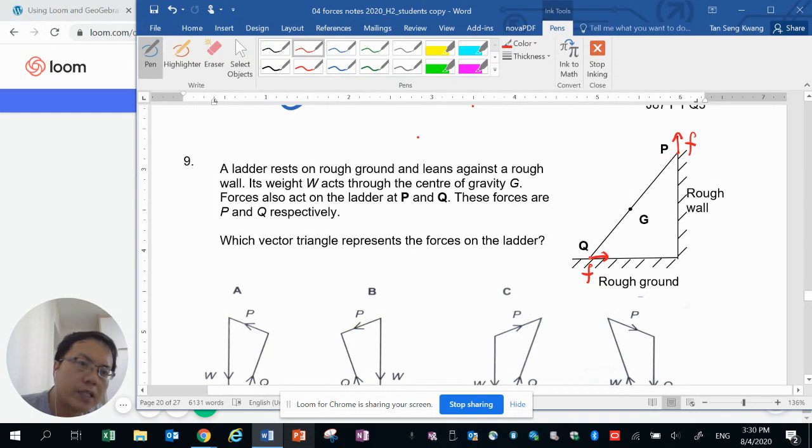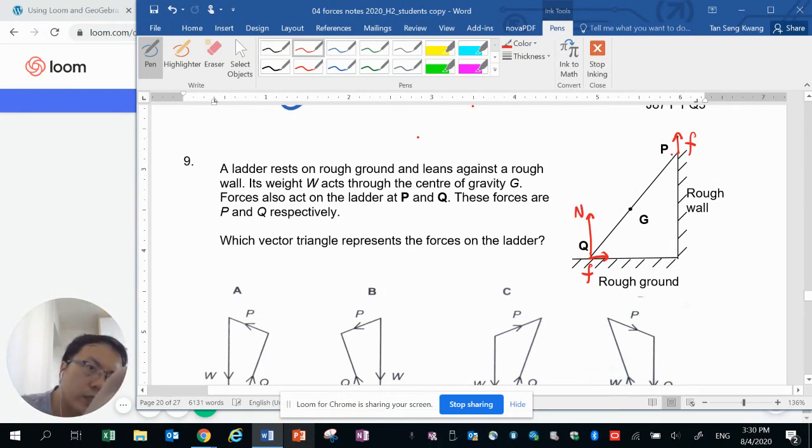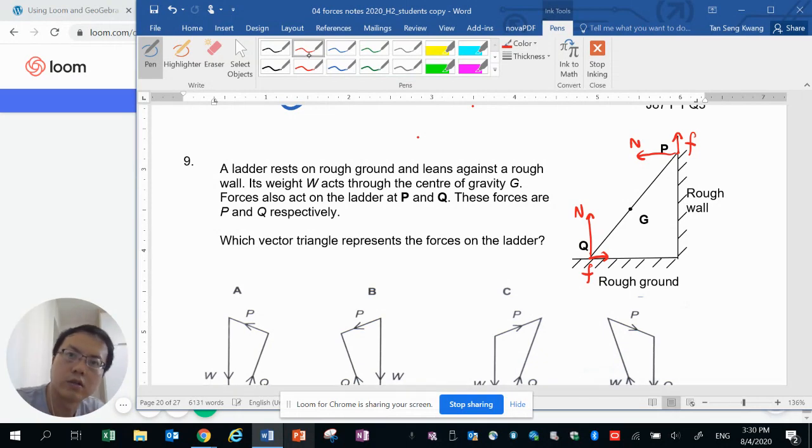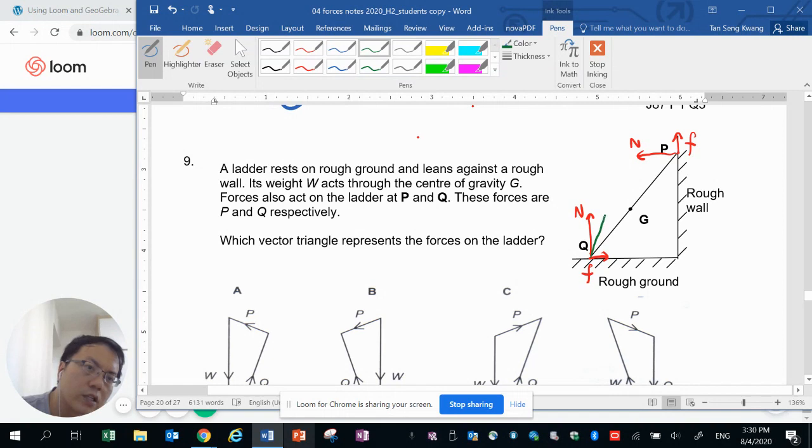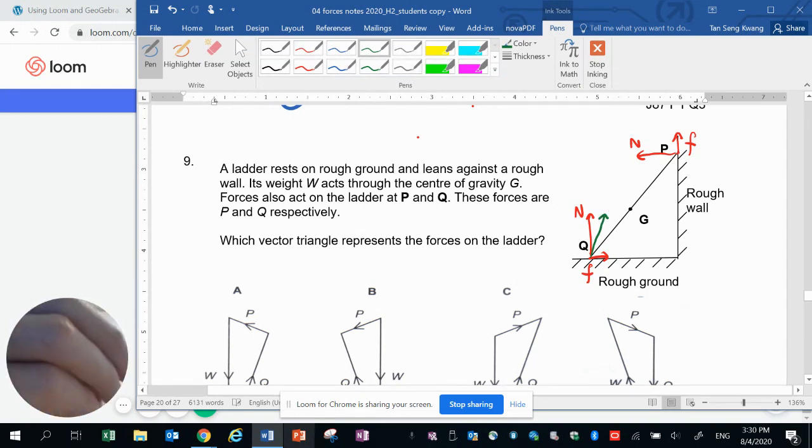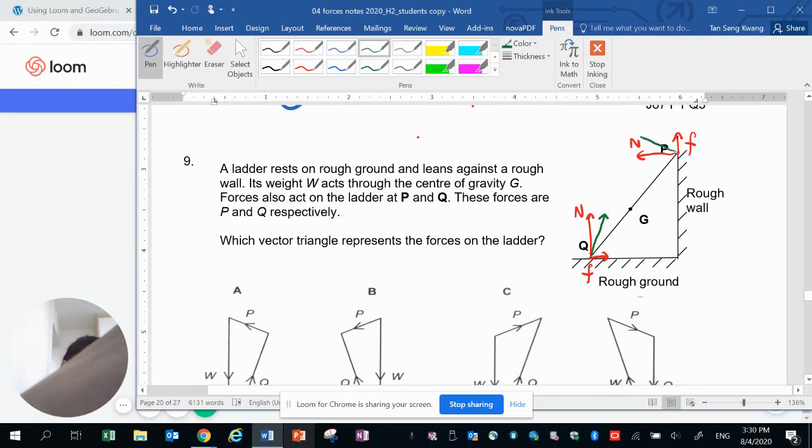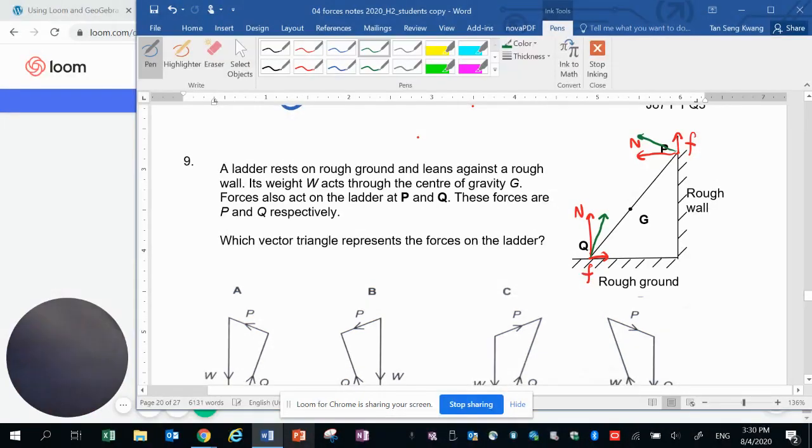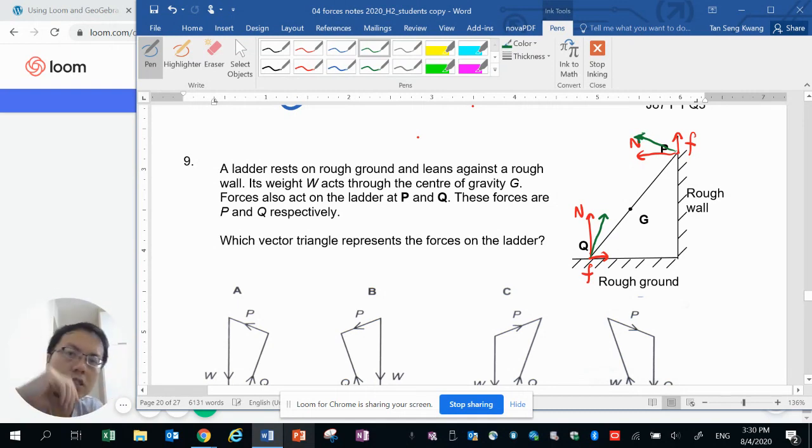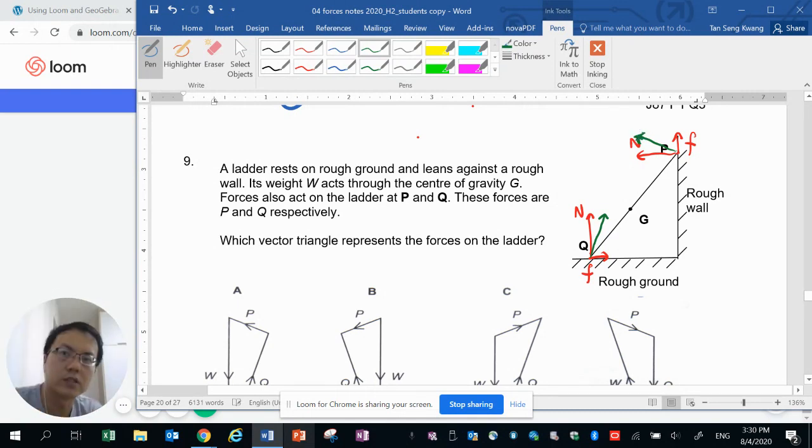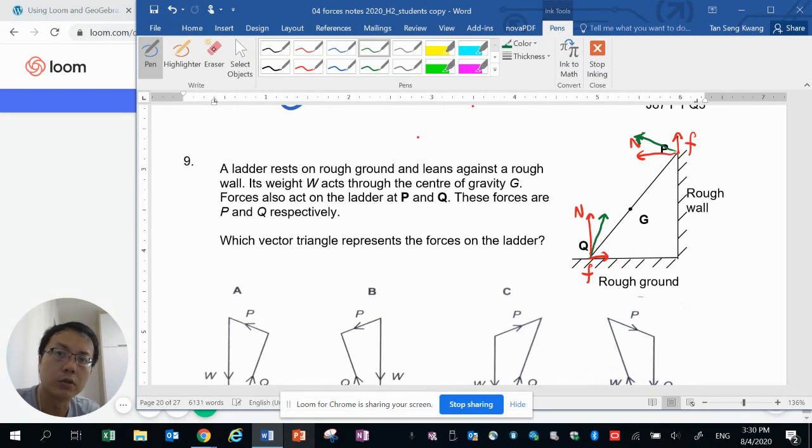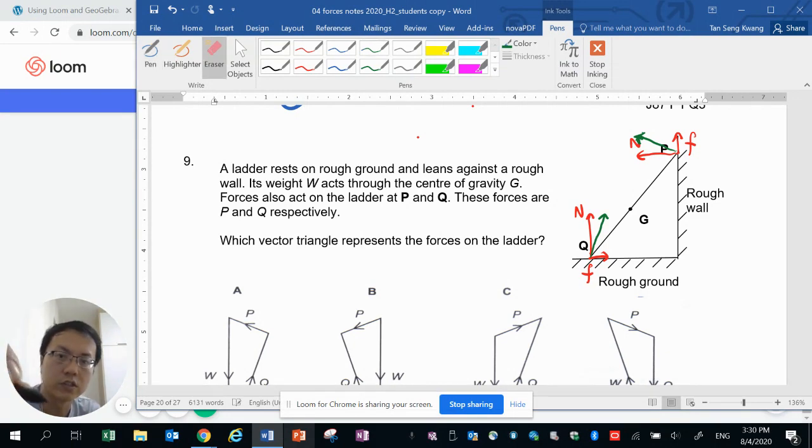But at the same time we know that there is a normal contact force at Q and a normal contact force at P. These two forces are contact forces and together they will create an upward force here and here. So these two green forces, we will call them the contact forces because it is the sum of the normal contact force and the frictional force which is also the contact force.